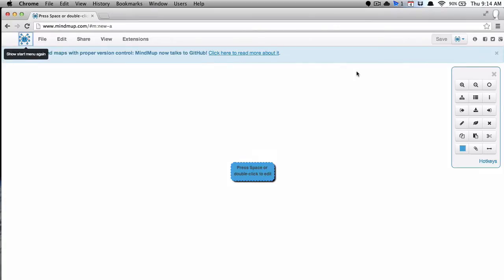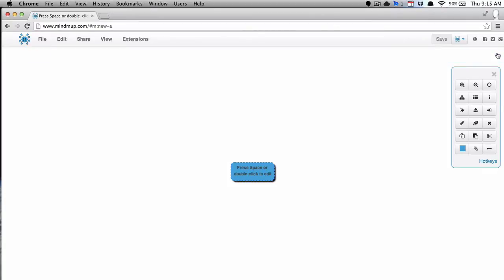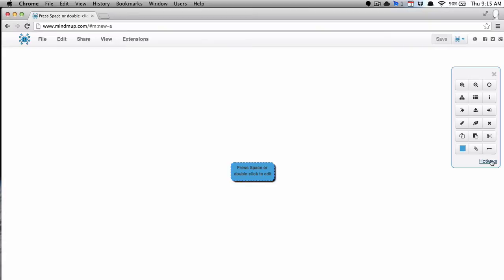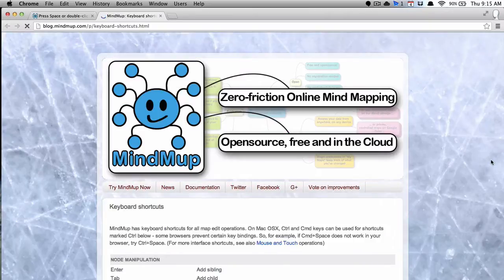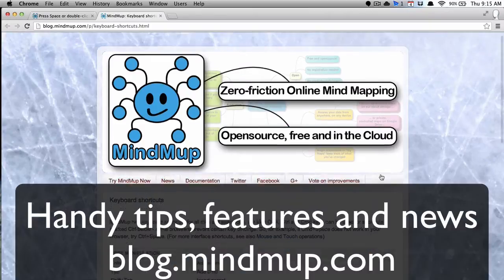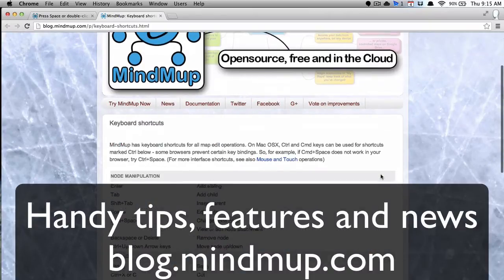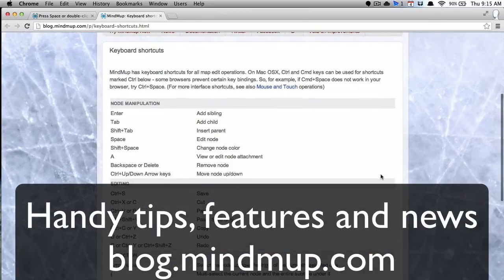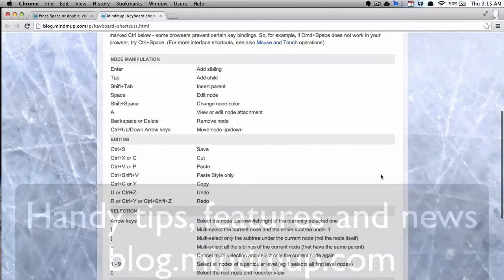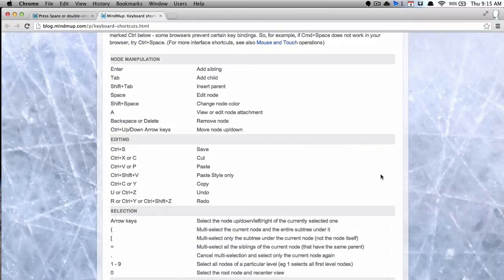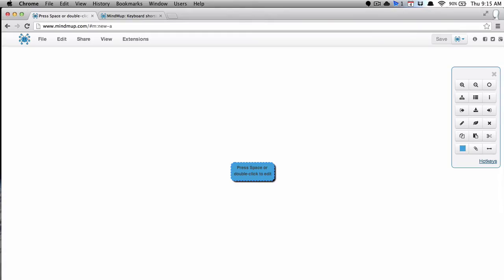And this is your workspace right here. It's pretty simple. You got your tools over here on the right-hand side. And you can even hit the hotkeys there, and it'll show you lots of tips and features there on blog.mindmup.com, which is great. It's always right there for you. So whenever they add features and everything, you can always get an update right there.